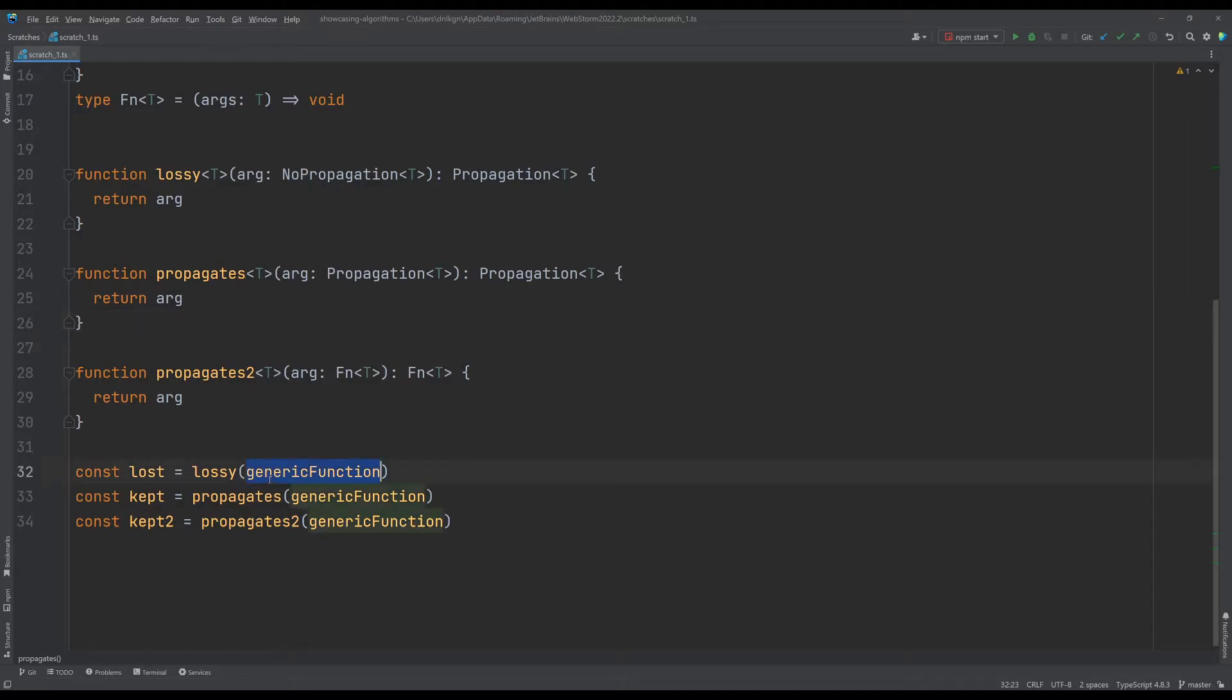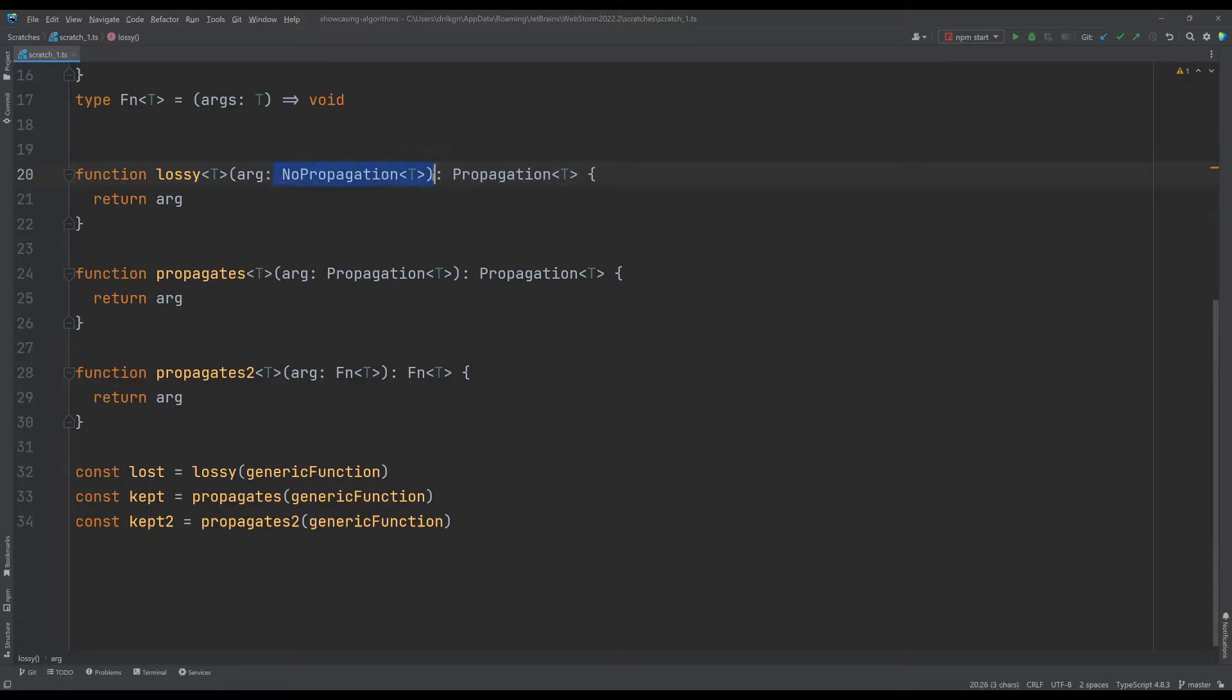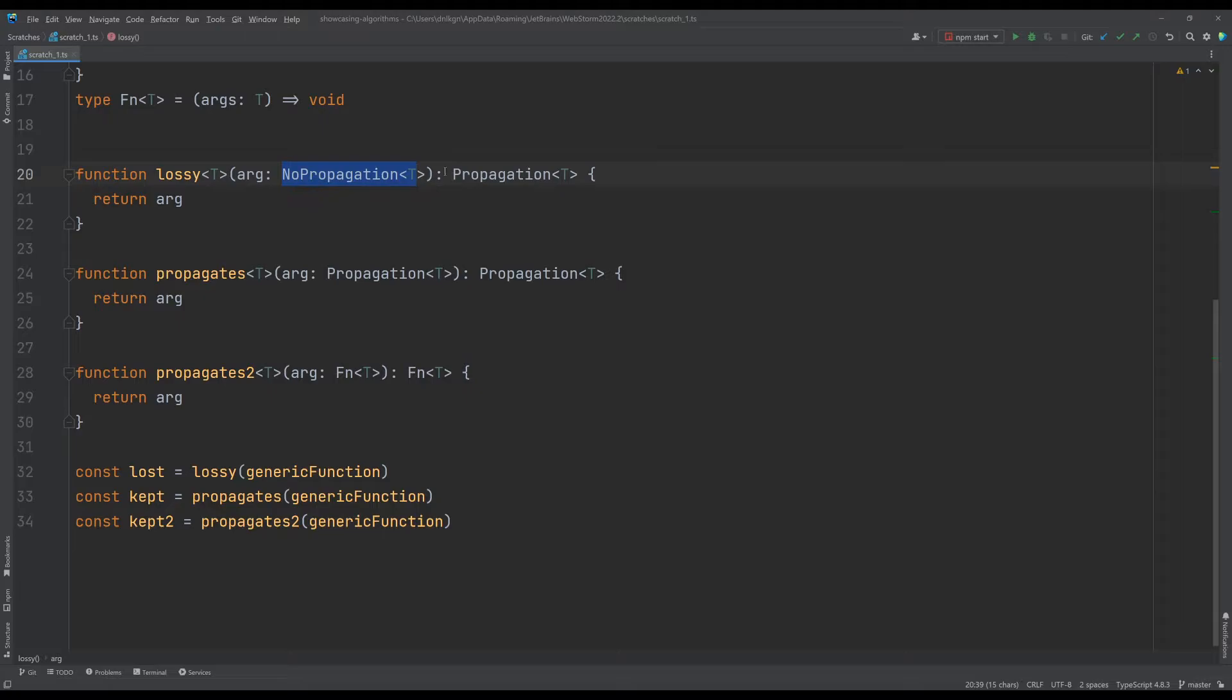Anyway, point is here we have the other lossy function. We can see it does the exact same thing. It accepts the type and it just returns the type as well.